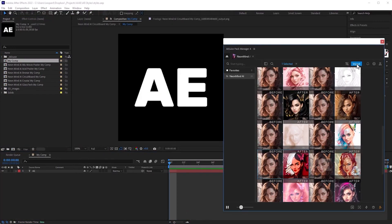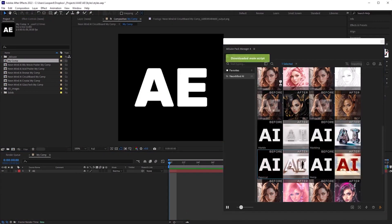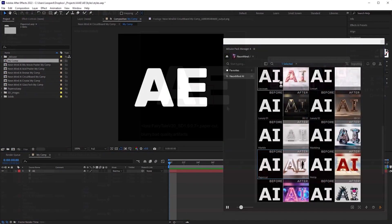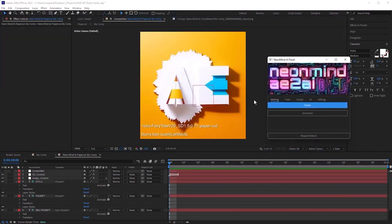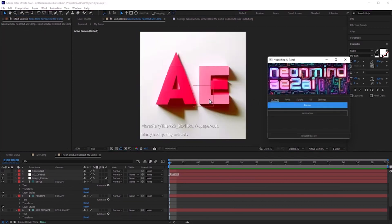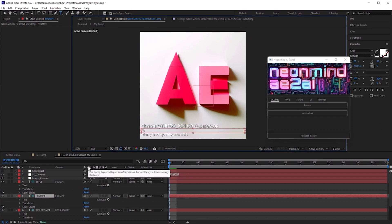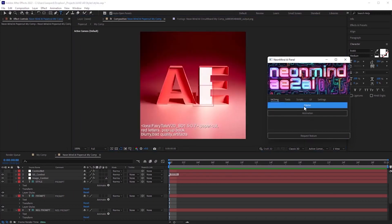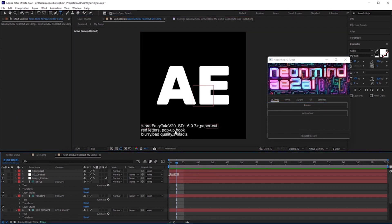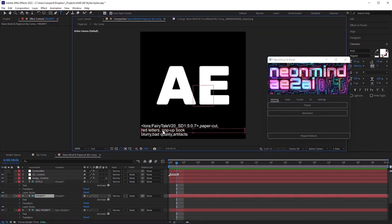Paper cut is another awesome preset I want to show you. Not quite what I expected. This is interesting, but let's describe what we want to get using prompt. I want red letters pop up book. Now letters are red, nice.